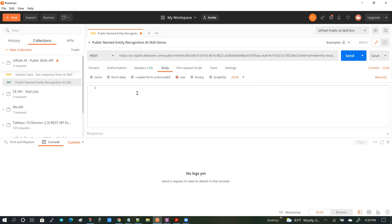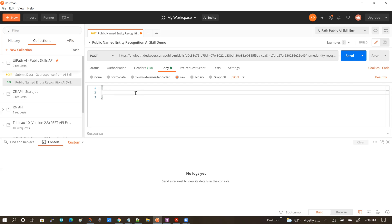And then the format is pretty simple. This particular AI skill accepts one input and that is the raw text. So I'm going to be putting in the raw text. And that's going to be data.